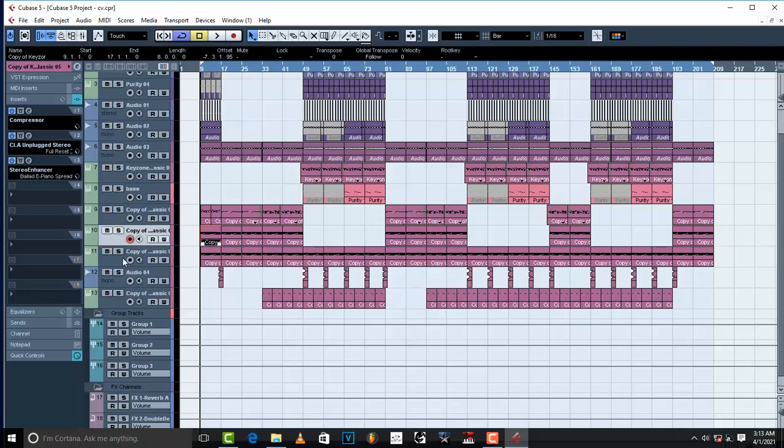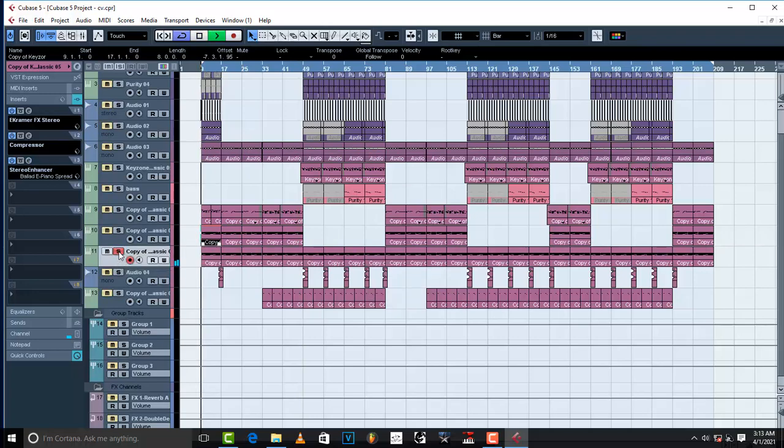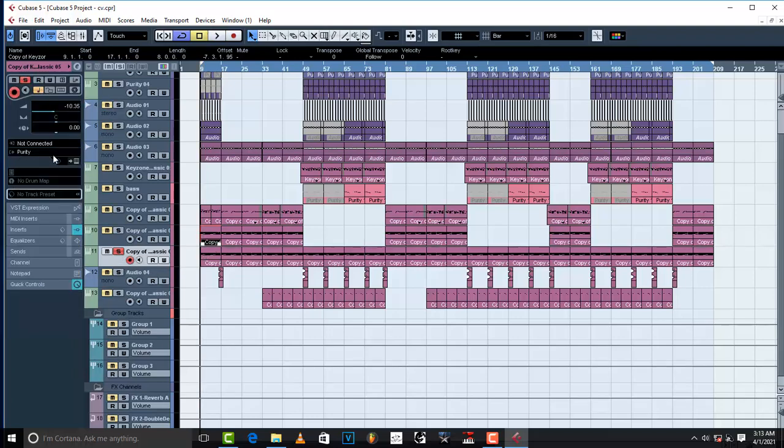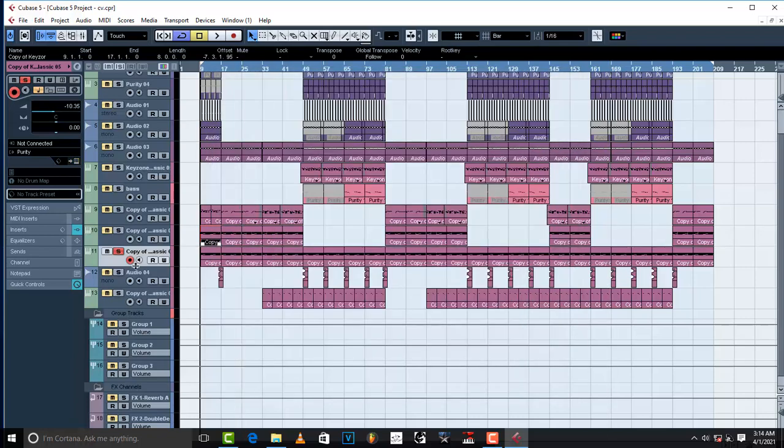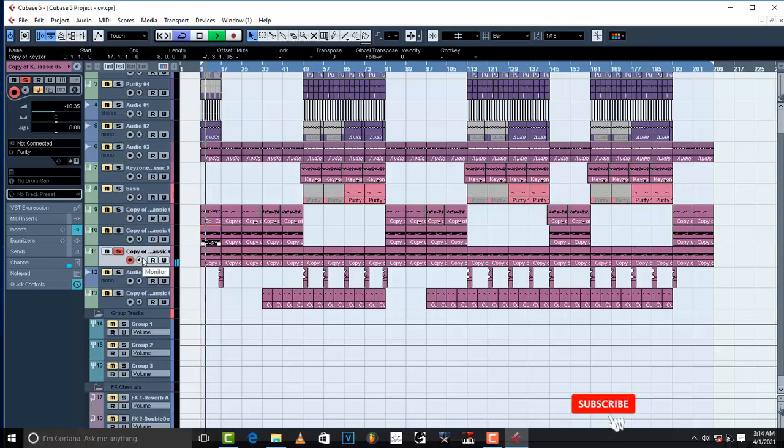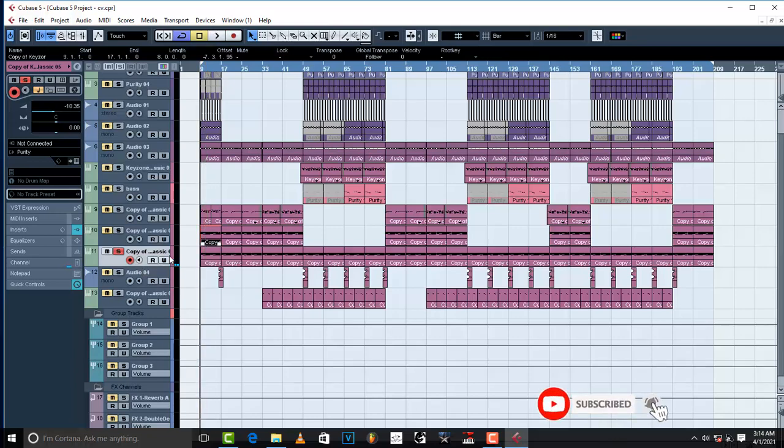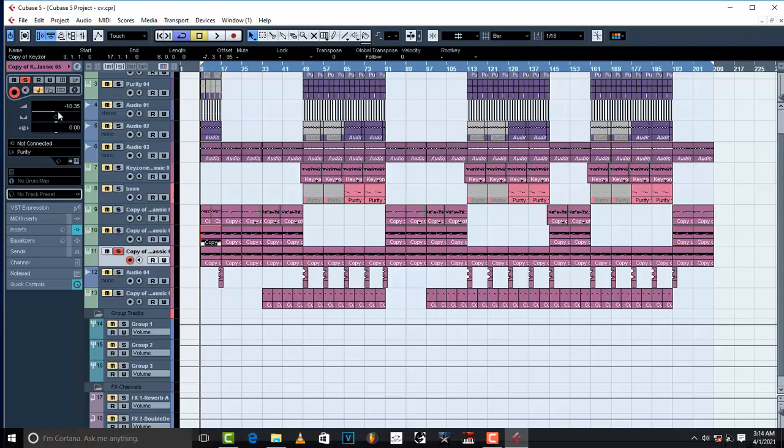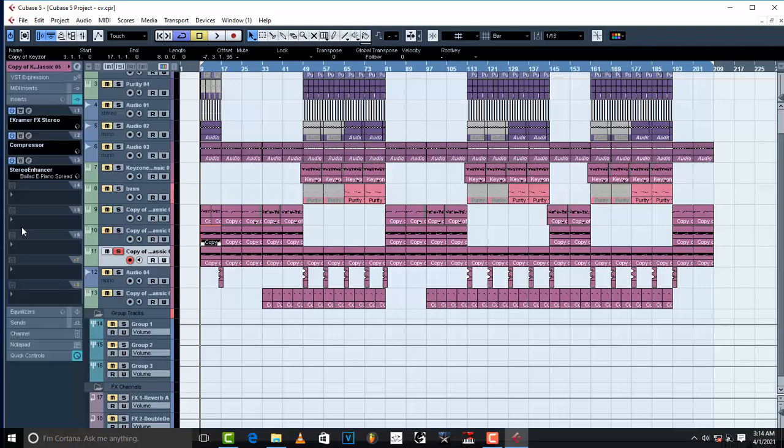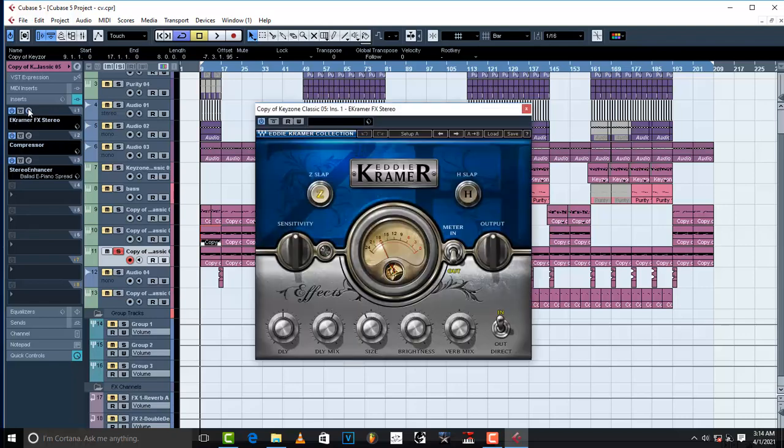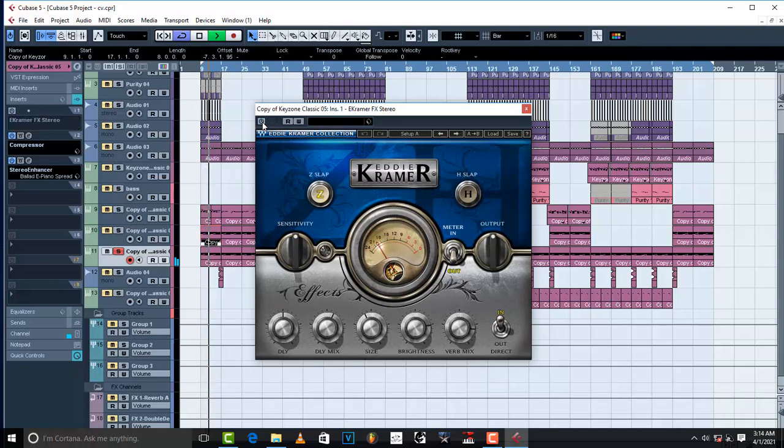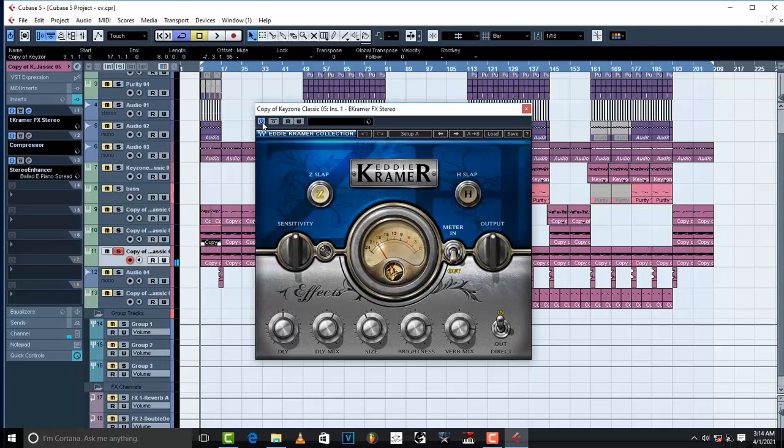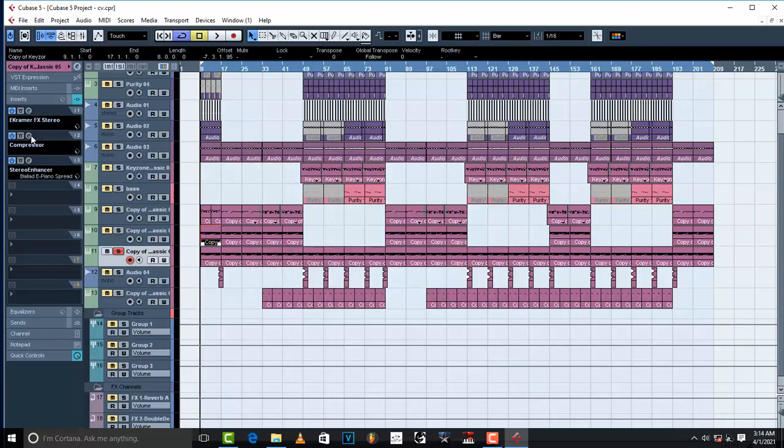Then, I used another copy, which is Purity. I mean, I used Purity. I used Strings. Bow and P's. Mid Strings. Mid Strings 2. And this is how they sound like. Usually, the strings, you don't have to increase the volume. As you can see, my volume is decreased to negative 10.35. And then, I put in Ikrama. This is Ikrama. Just to give it, just to give my strings a certain effect. Taking them in the background just a little bit.